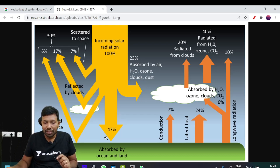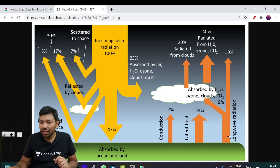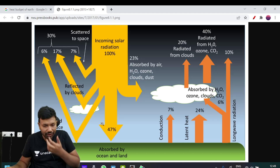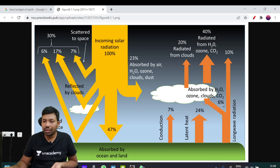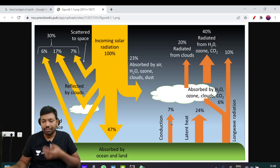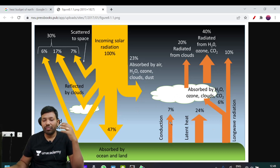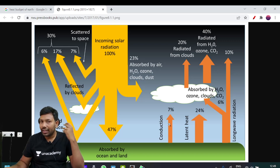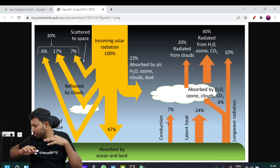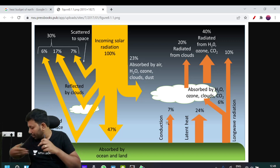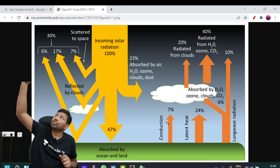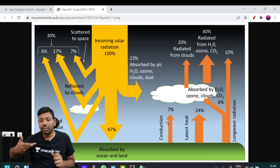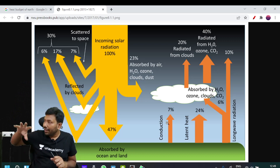So 47% of the incoming solar radiation reaches the earth's surface. This 47% is absorbed. That leads to conduction — heat transfers from one particle to the next particle, and the heat is radiated back.